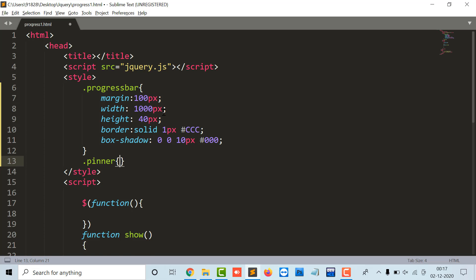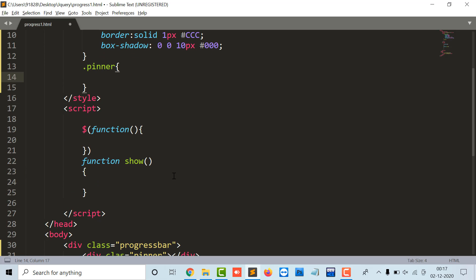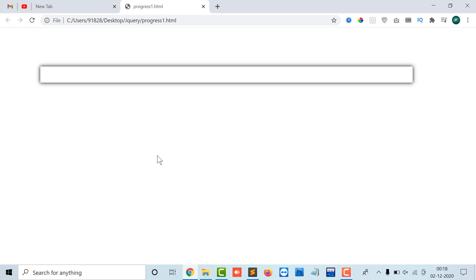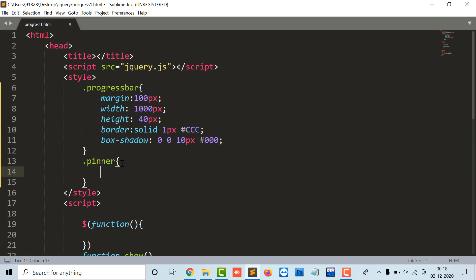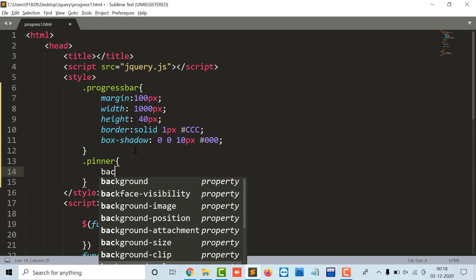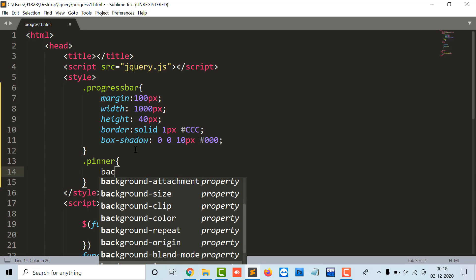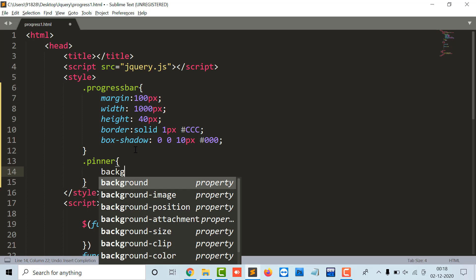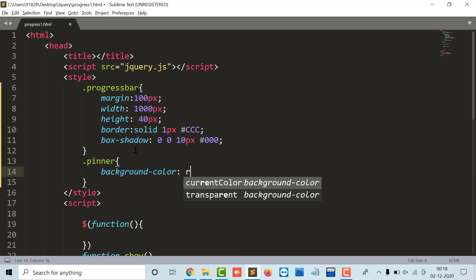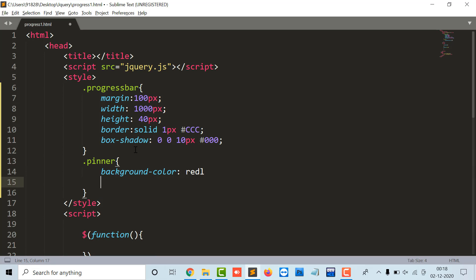So the p inner, p inner is a division that I have made inside of my progress bar division. The p inner will be, let it be as a background color, I can take as background color is red, let it be.